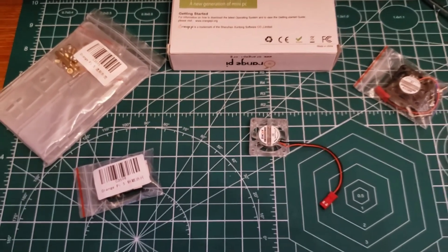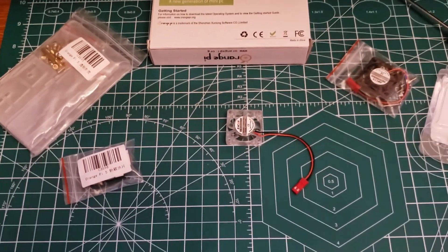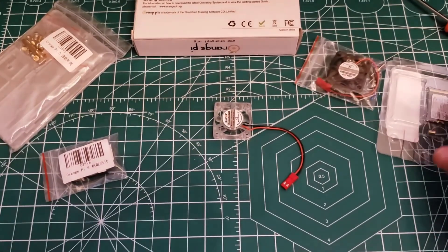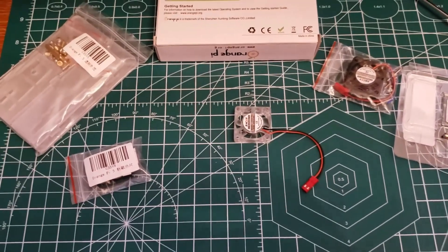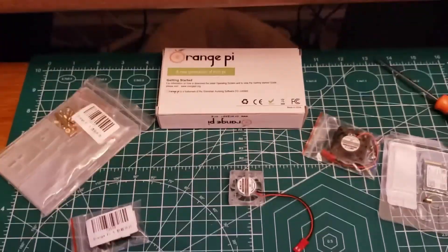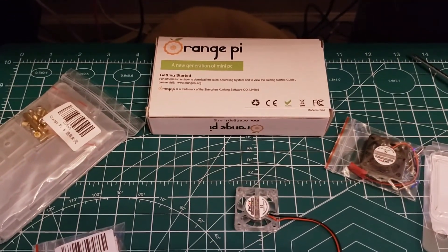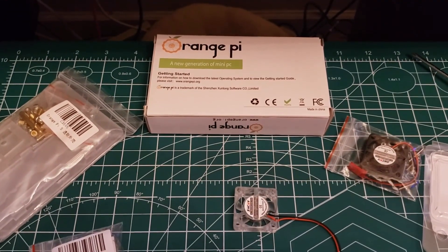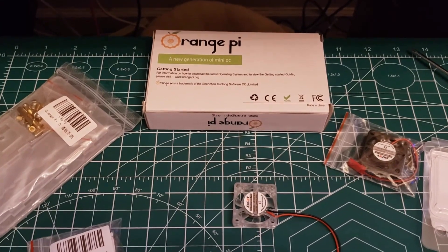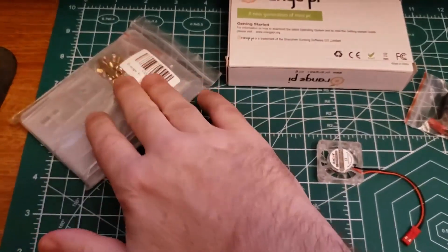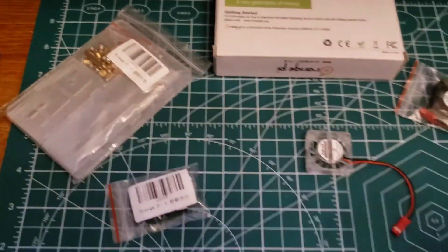Hey guys, it's Terrapup here, and today I am assembling an Orange Pi 5 16-gig board with an acrylic case.